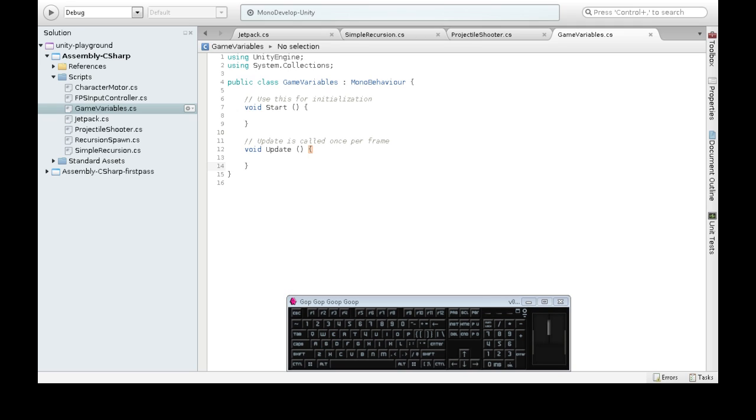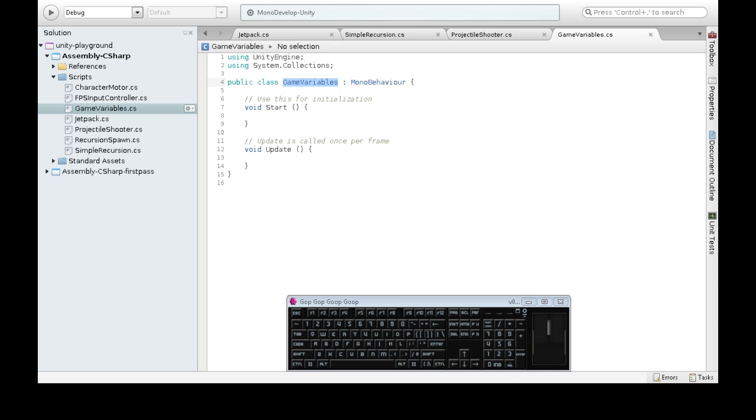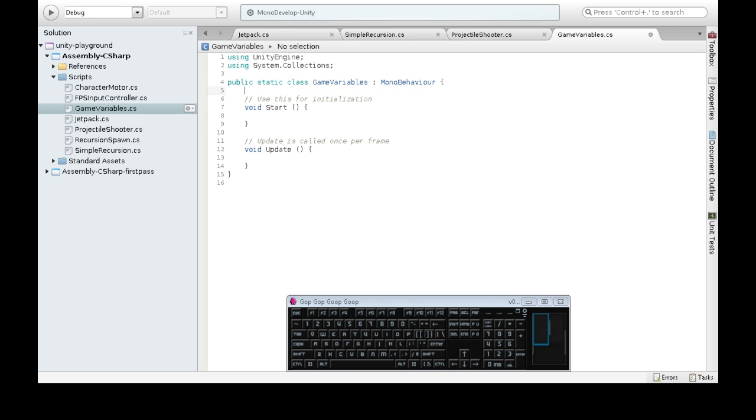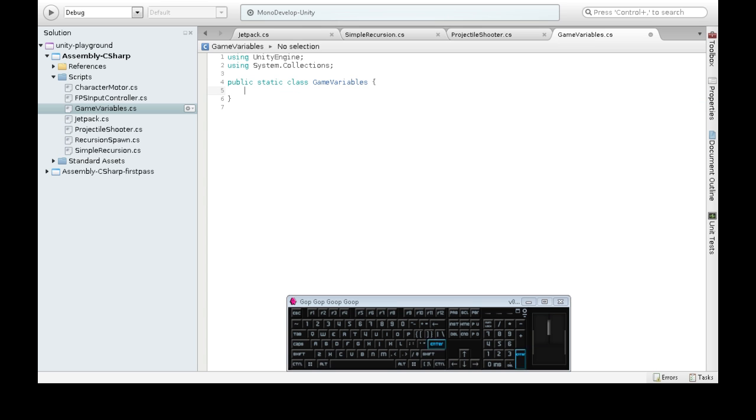Now usually with other scripts like that recursion cube, the cube that made more of itself, or if you attach some AI to an enemy, you're going to have maybe hundreds or thousands of your components will be attached to a thousand different things. But this game variables, there's only ever going to be one. And the way you do that is you make it static. And you have to also remove this, because we're never going to attach it to anything.